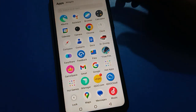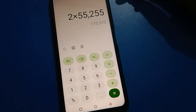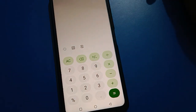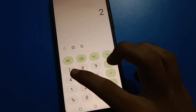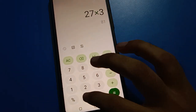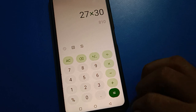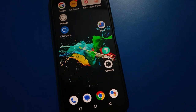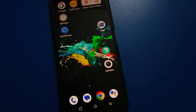Hello friends, welcome back to my YouTube channel. Today I am going to show you guys iQOO mobile settings. Today's video title is how to change lock screen password in iQOO mobile. Before starting the video, friends, first of all go and subscribe to the channel, click the bell icon, and like the video.